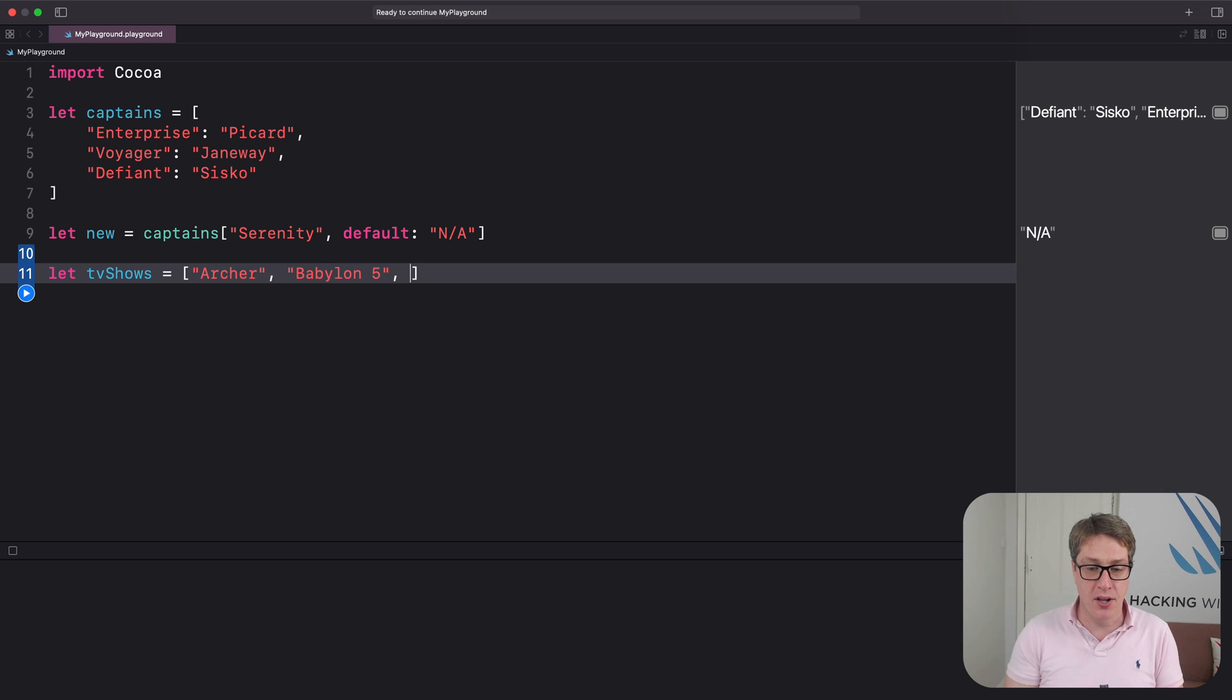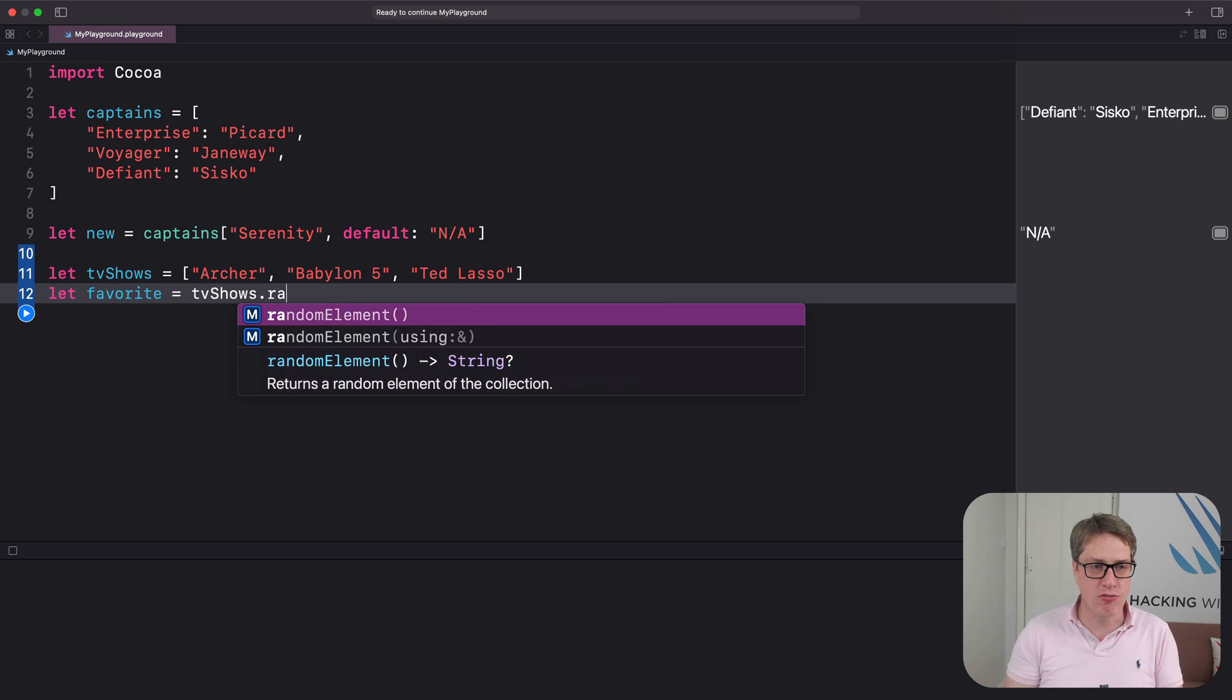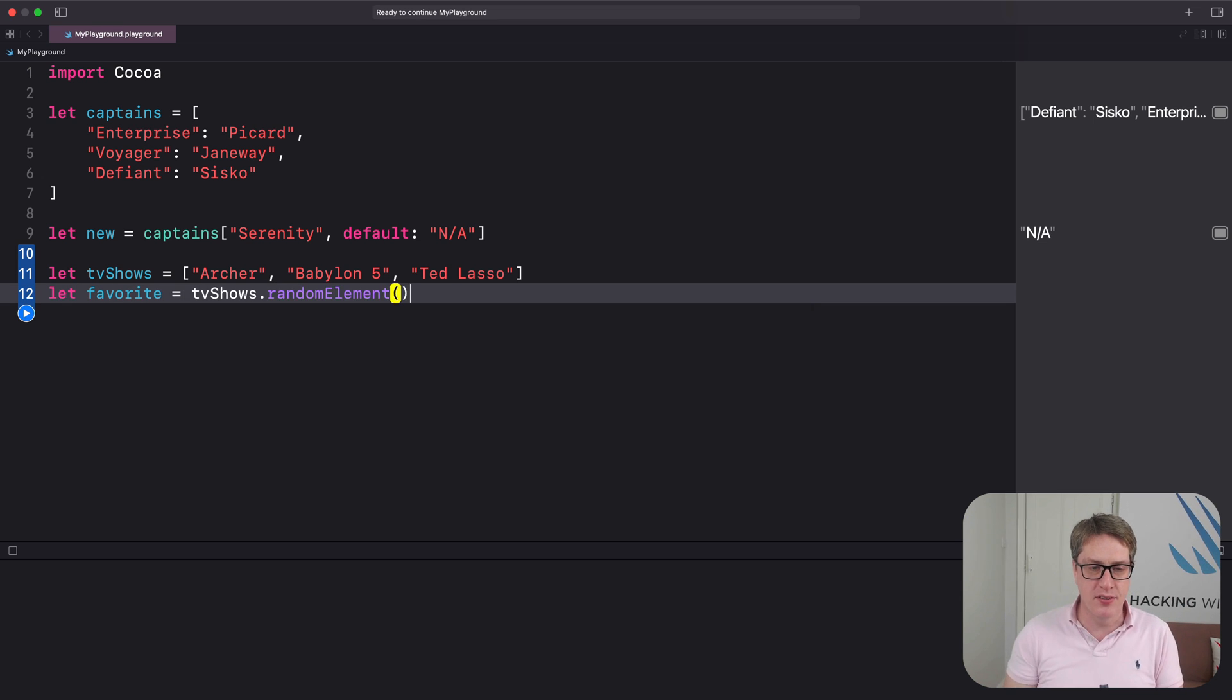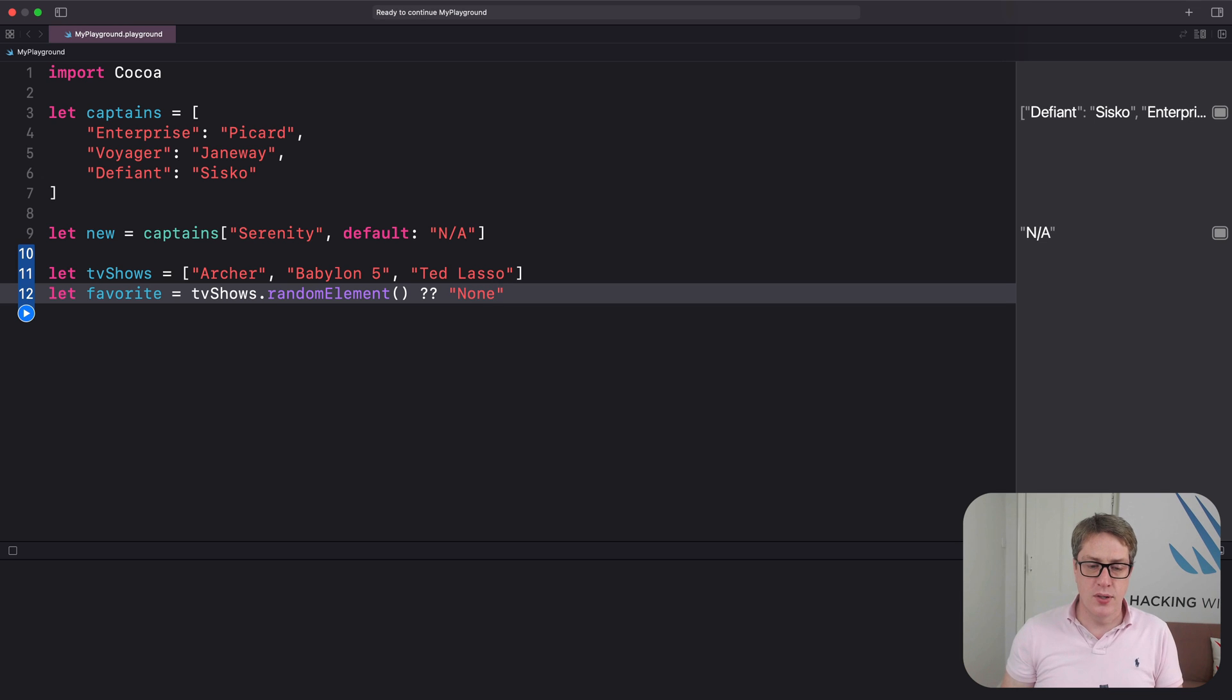Then let favorite is tvShows.randomElement—an optional string comes back—but we use nil coalescing 'None'. This means you'll either get a random TV show, or if the array were empty, you'll get back 'None'.